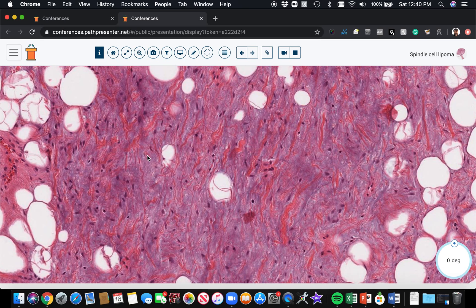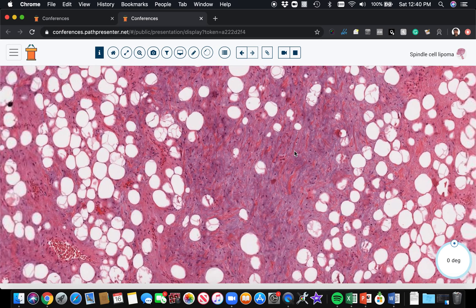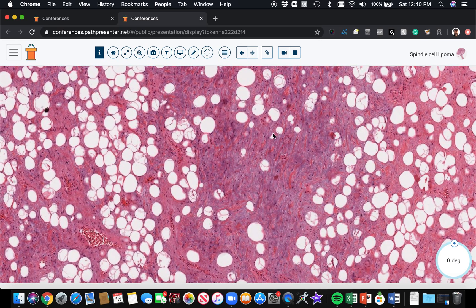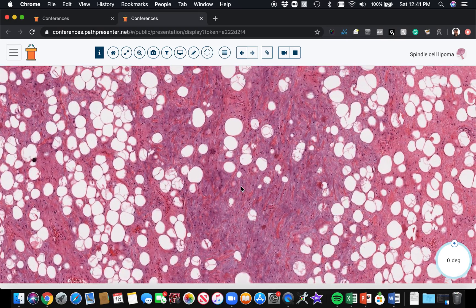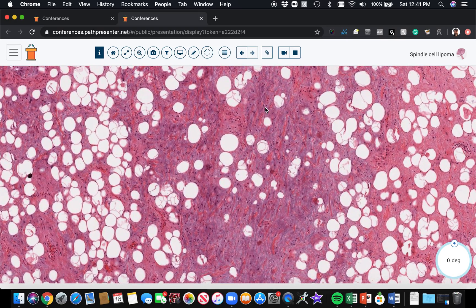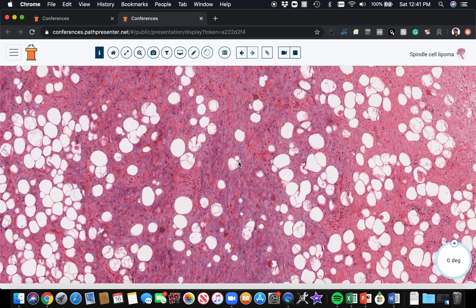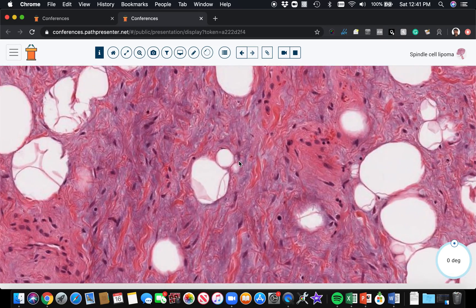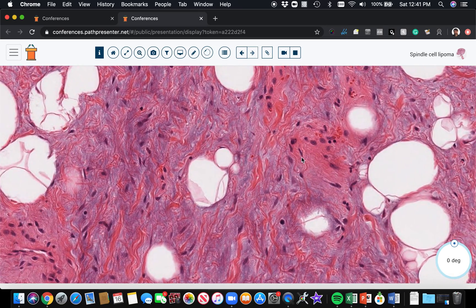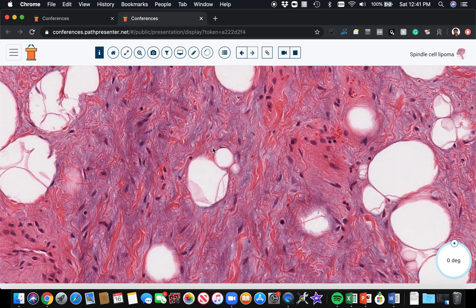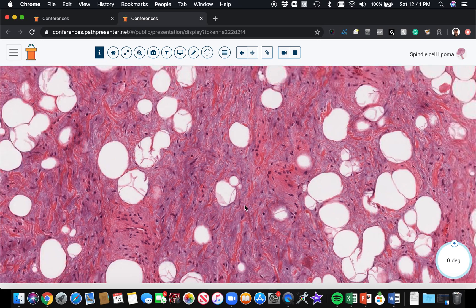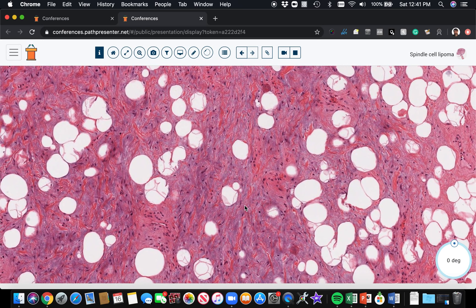Sometimes there's extensive myxoid change that makes these lesions almost look like myxoma. The myxoid change is a very helpful clue for diagnosis, but when it's abundant, it often confuses pathologists. I've seen many cases sent for consult because people were confused by the blue myxoid background—it's a common finding in spindle cell lipoma.